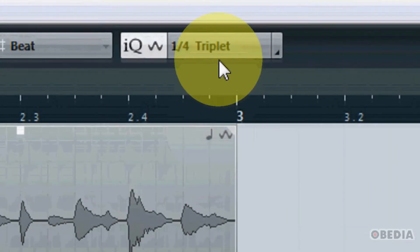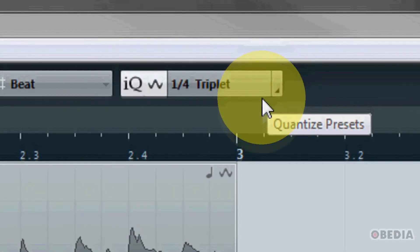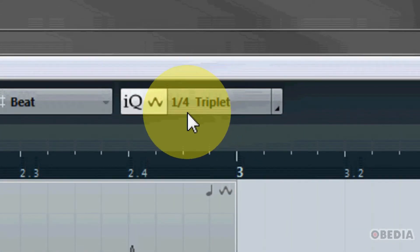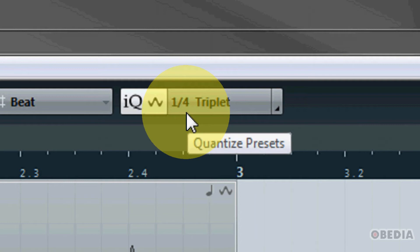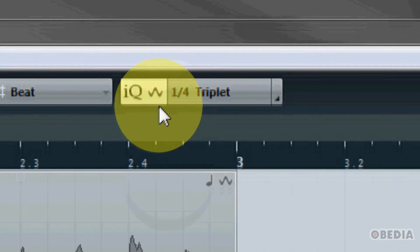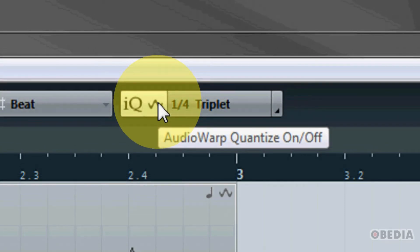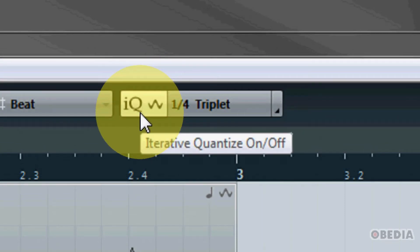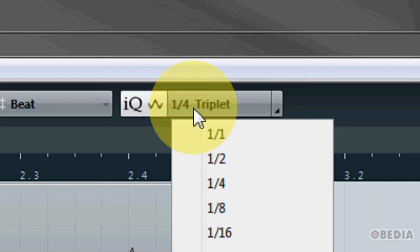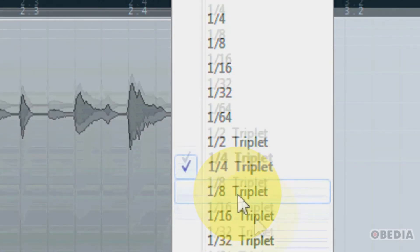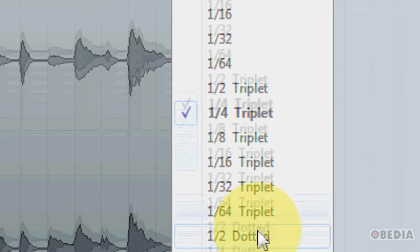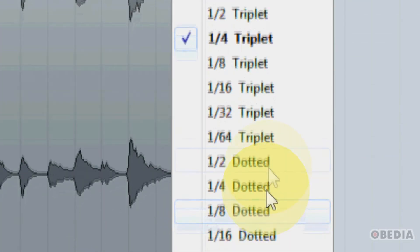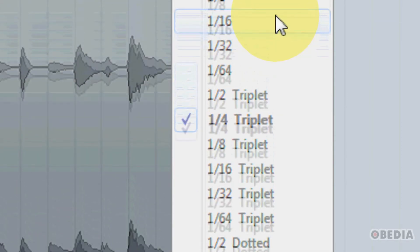Right here we have this quantize panel and here we have quick access to being able to engage our audio warp quantize, our iterative quantize, and being able to choose the preset which we would like to use. This is the resolution at which we would like to quantize our audio.